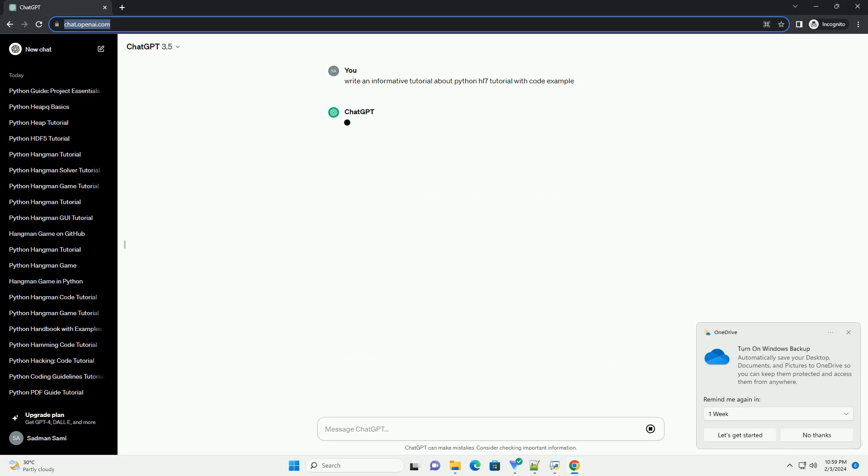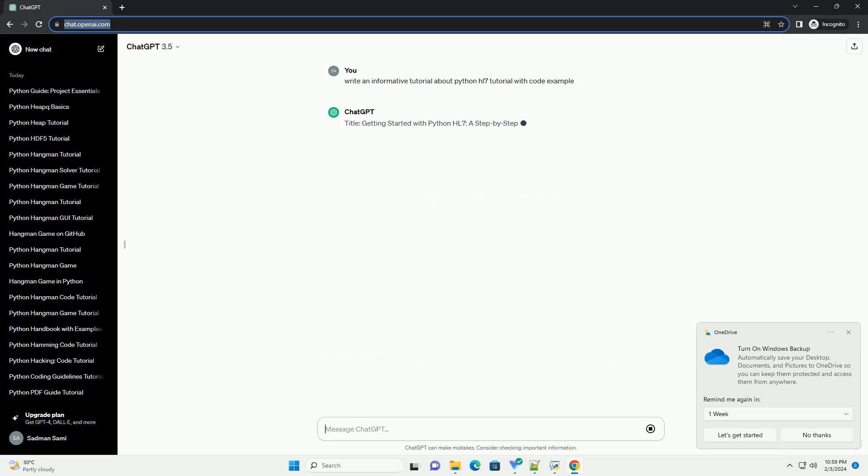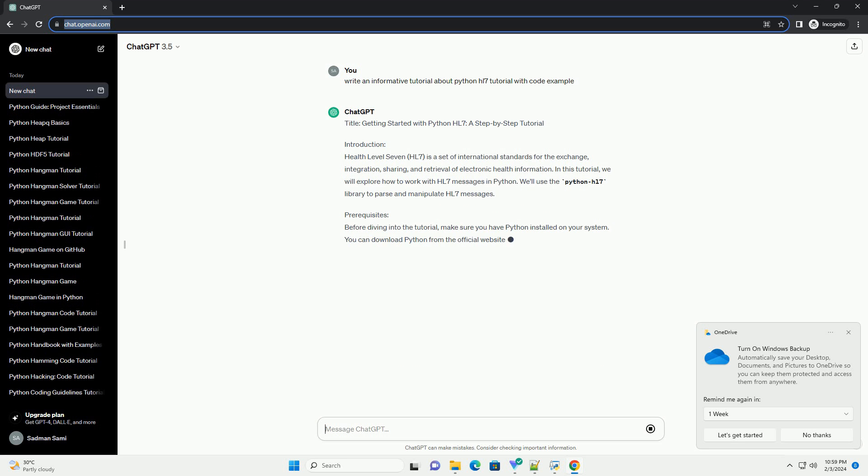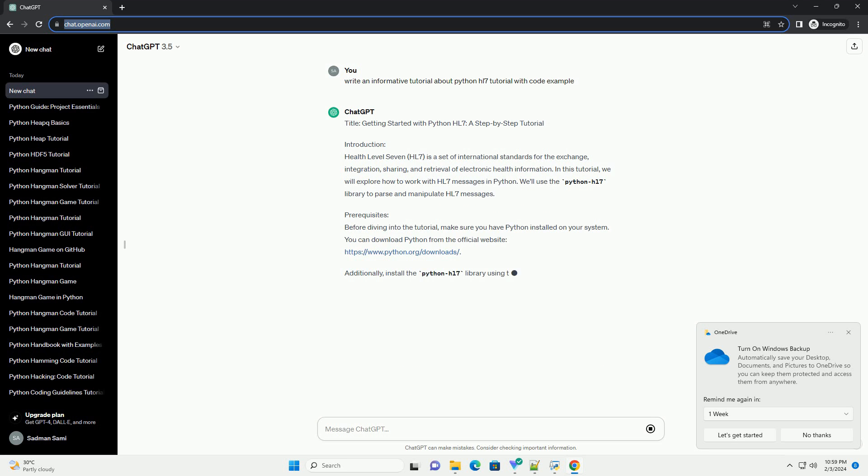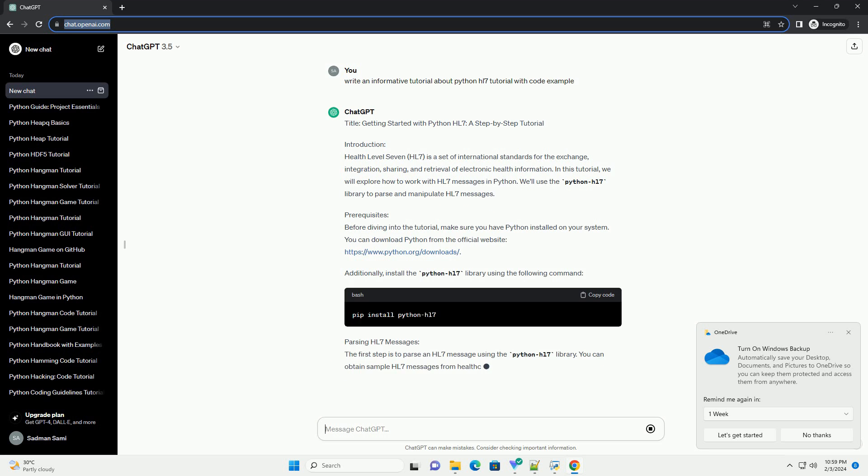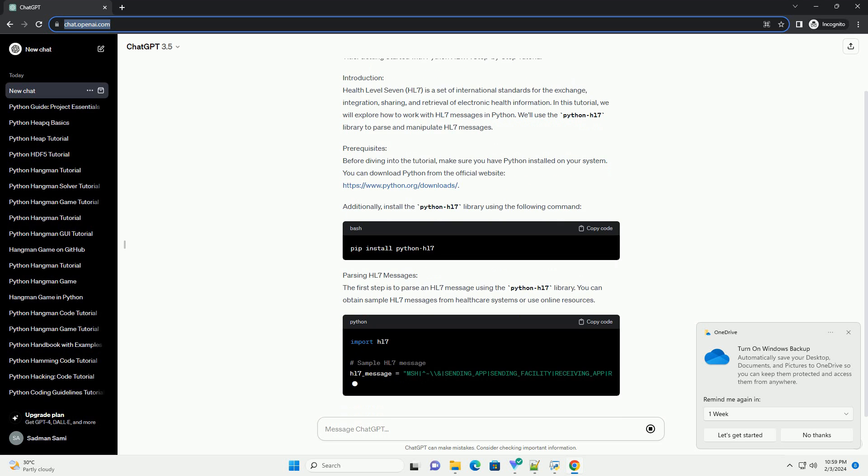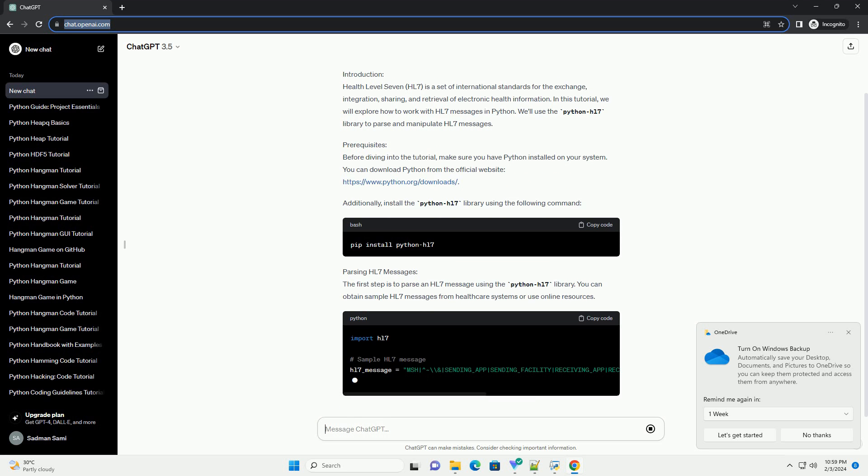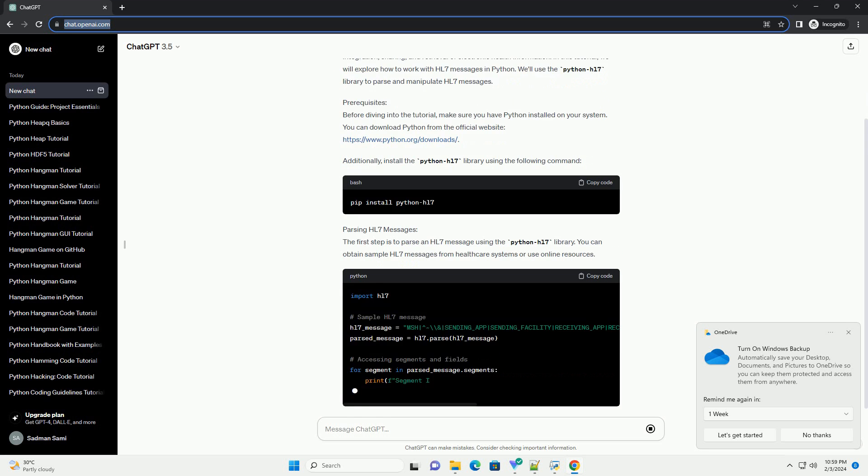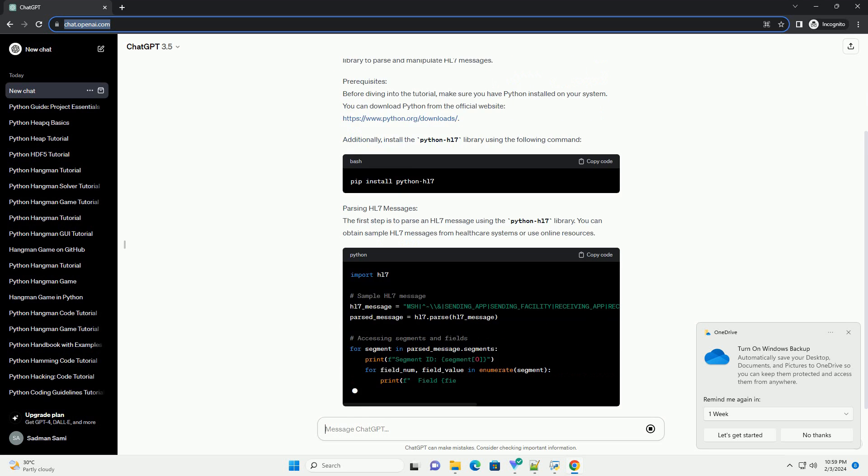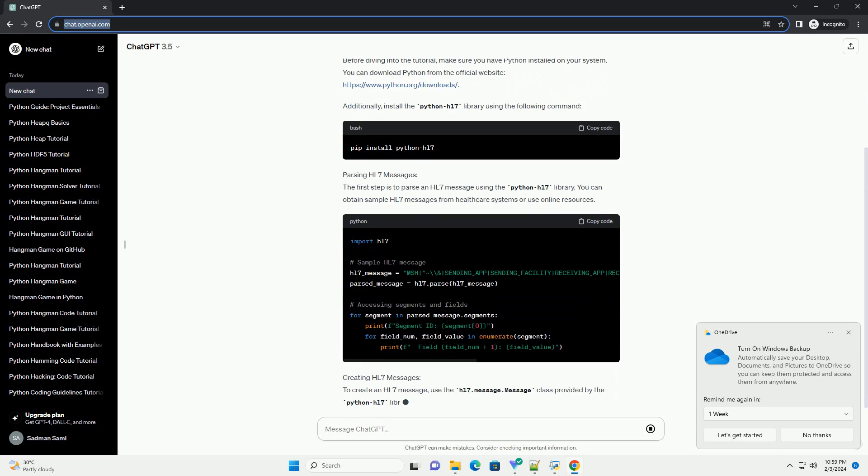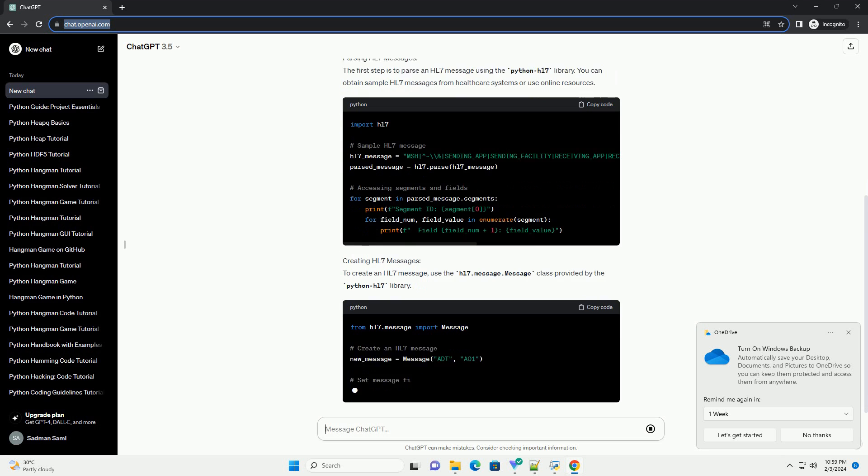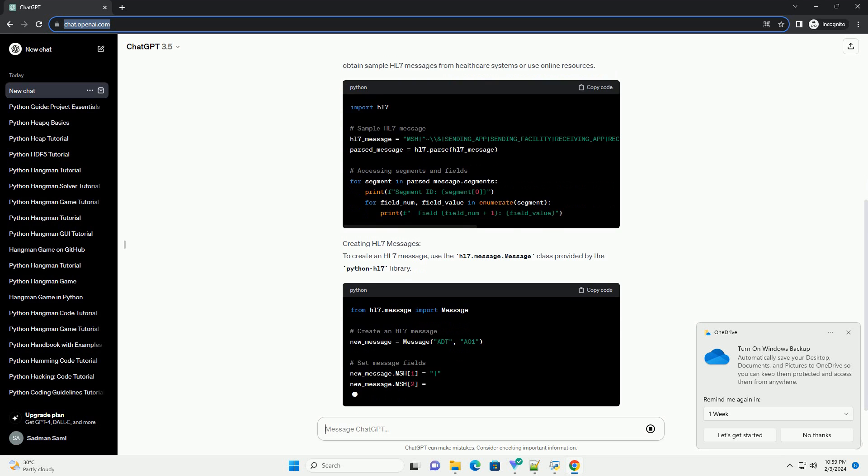Introduction: Health Level 7 (HL7) is a set of international standards for the exchange, integration, sharing, and retrieval of electronic health information. In this tutorial, we will explore how to work with HL7 messages in Python. We'll use the Python HL7 library to parse and manipulate HL7 messages.